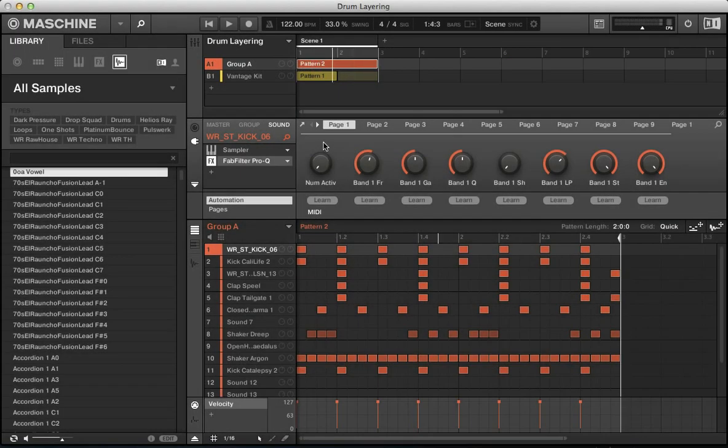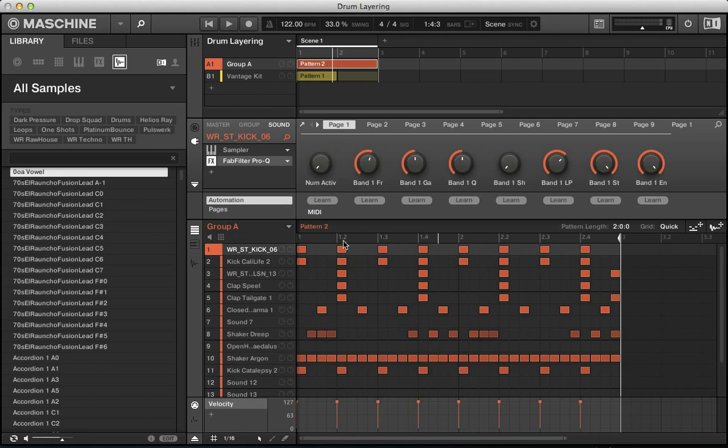Hi guys, welcome back to ADSR Machine Tutorials. Today we're going to be looking at doing some drum layering with Machine. I've made this beat using various different hits and layering up some drums. I'll give you a play of it now.